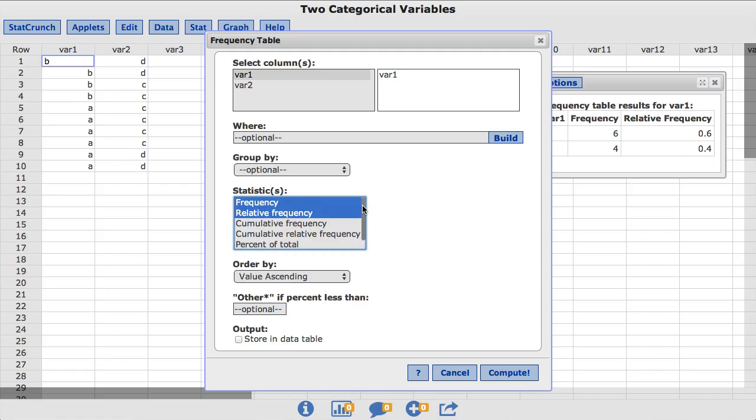To add or remove, hold Command on a Mac or Control on a PC and highlight or deselect any of these values. For this example, I am going to deselect frequency and leave only relative frequency highlighted.